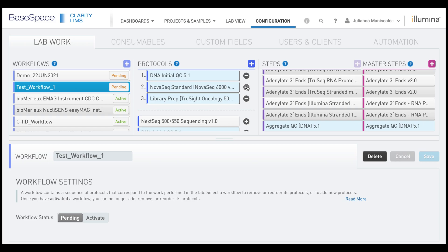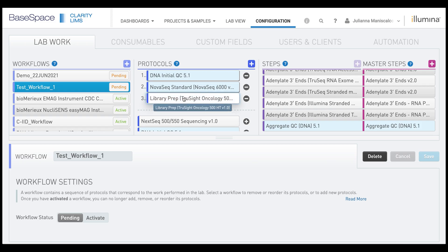While your workflow is still in a pending state, you can reorder the protocols in this workflow by clicking the protocol name and dragging and dropping it.